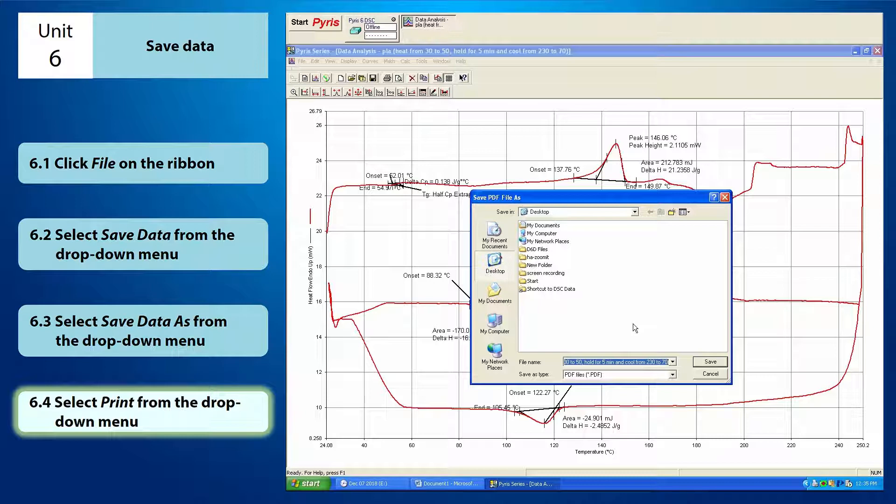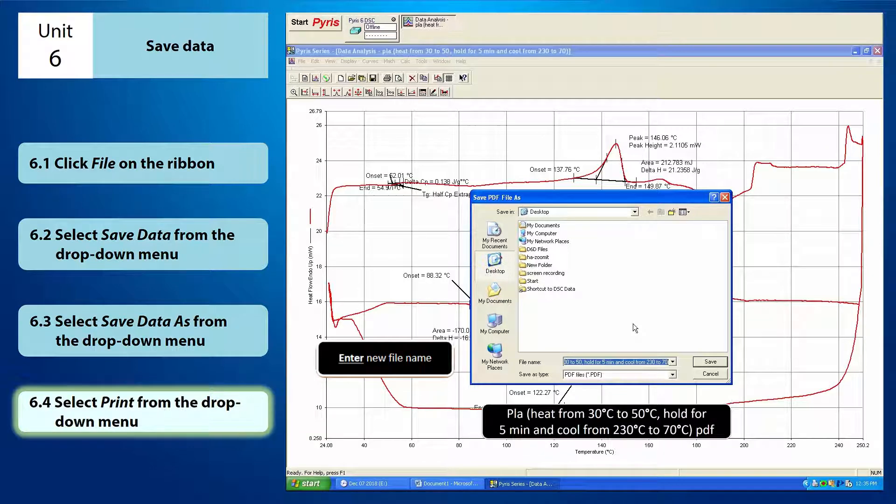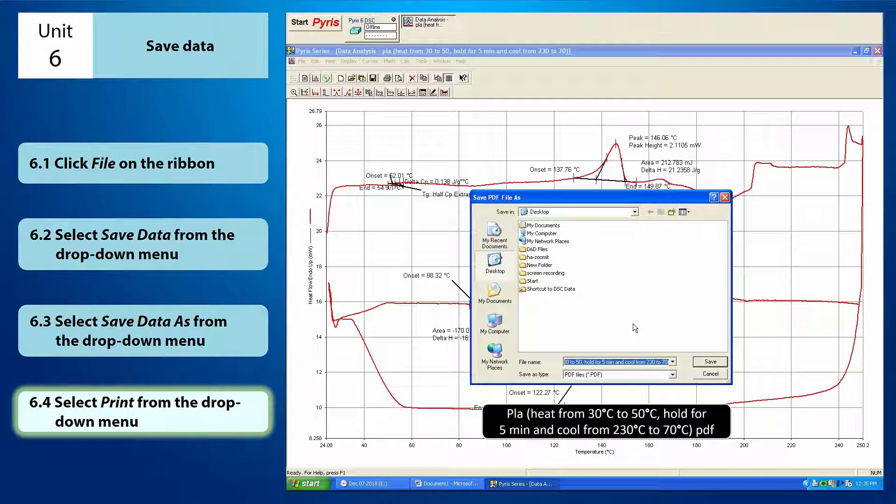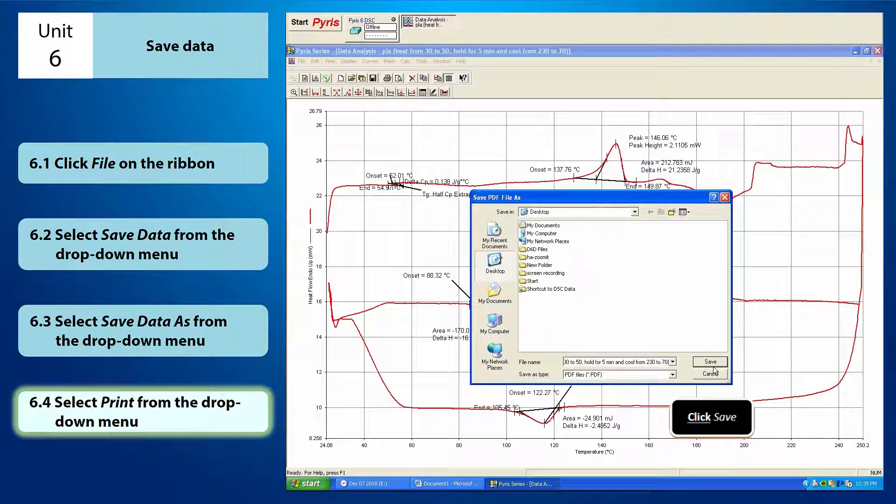Now, I'm going to save my file on the desktop and I'm going to rename it into PLA in bracket, heat from 30 Celsius to 250 Celsius, comma, hold for 5 minutes and cool from 230 Celsius to 70 Celsius, PDF. Lastly, click save.